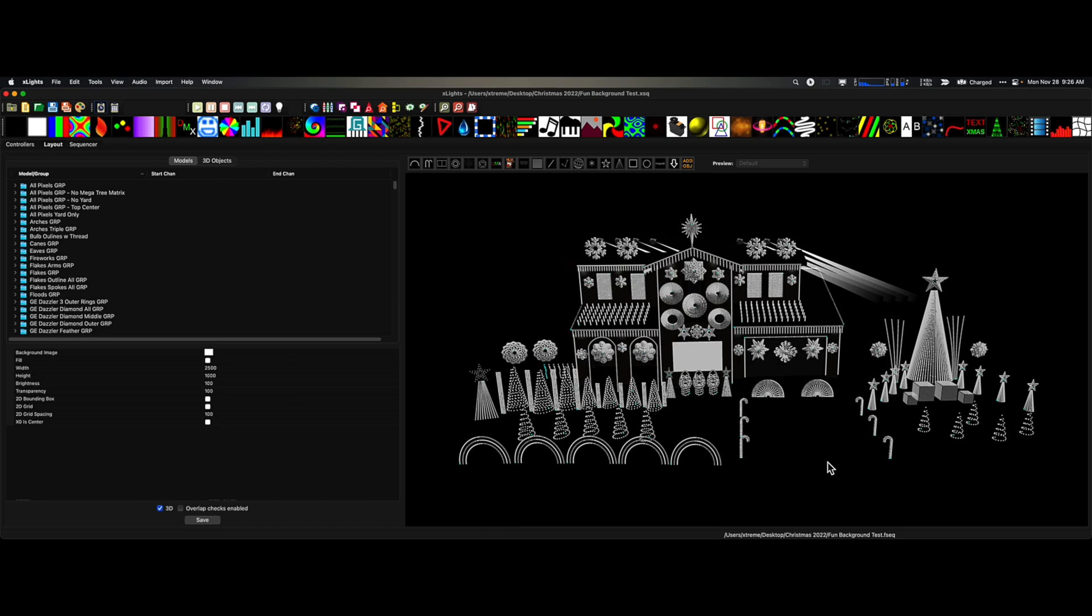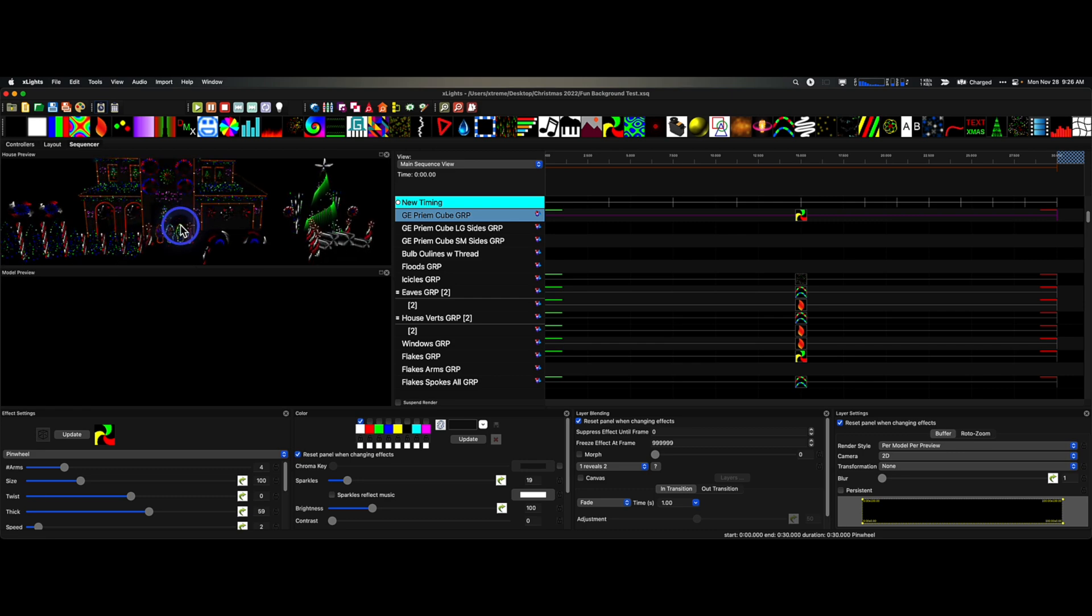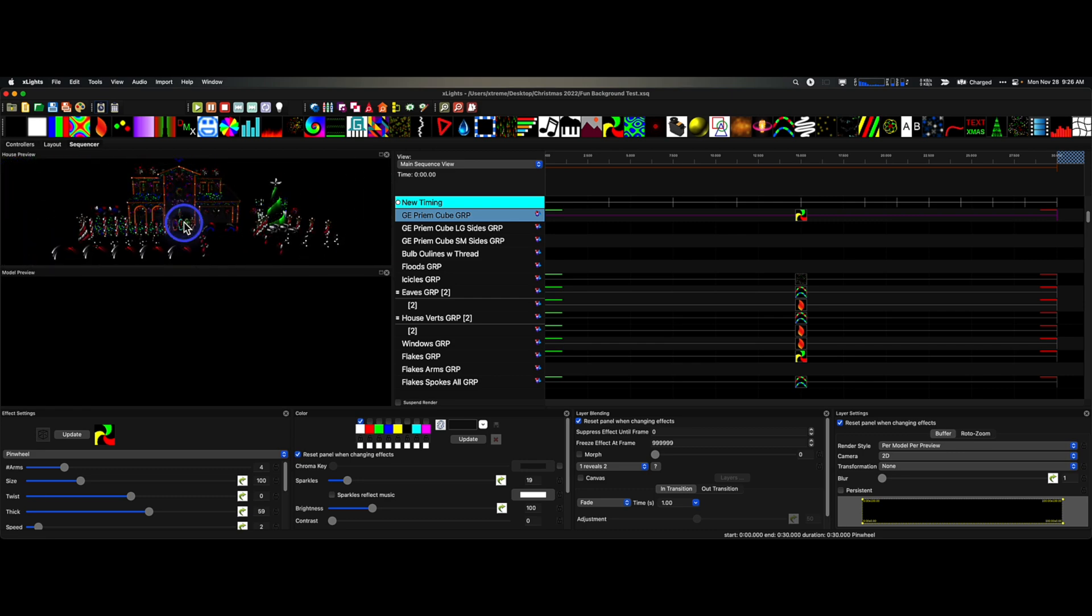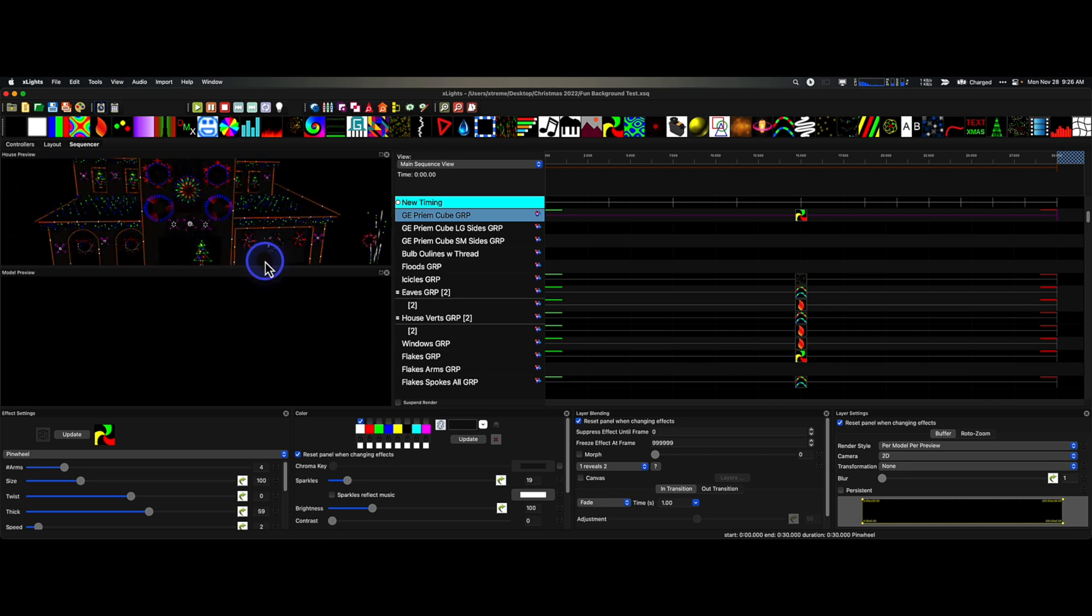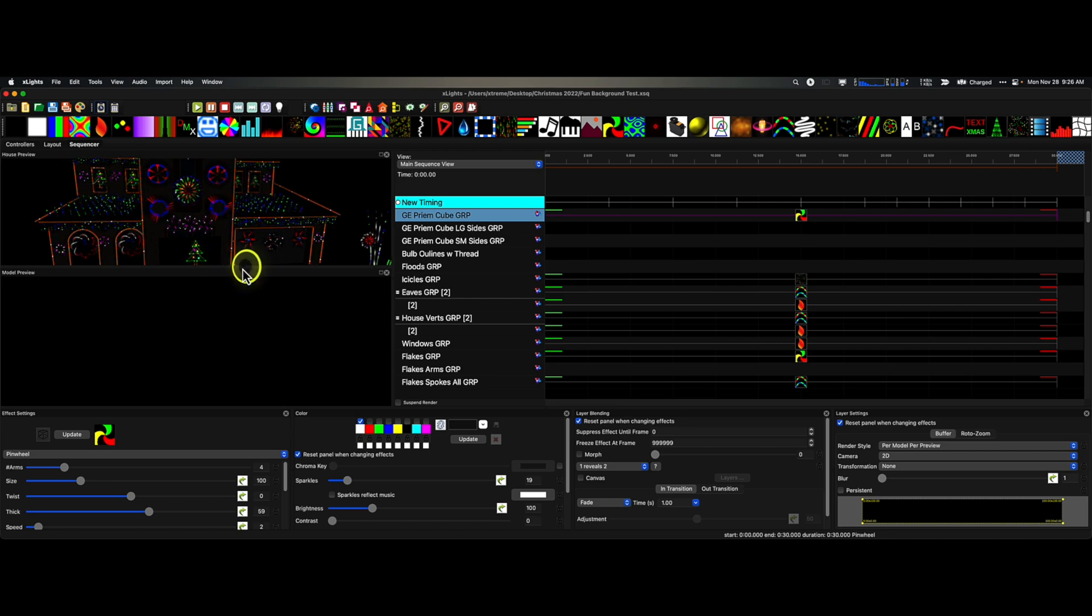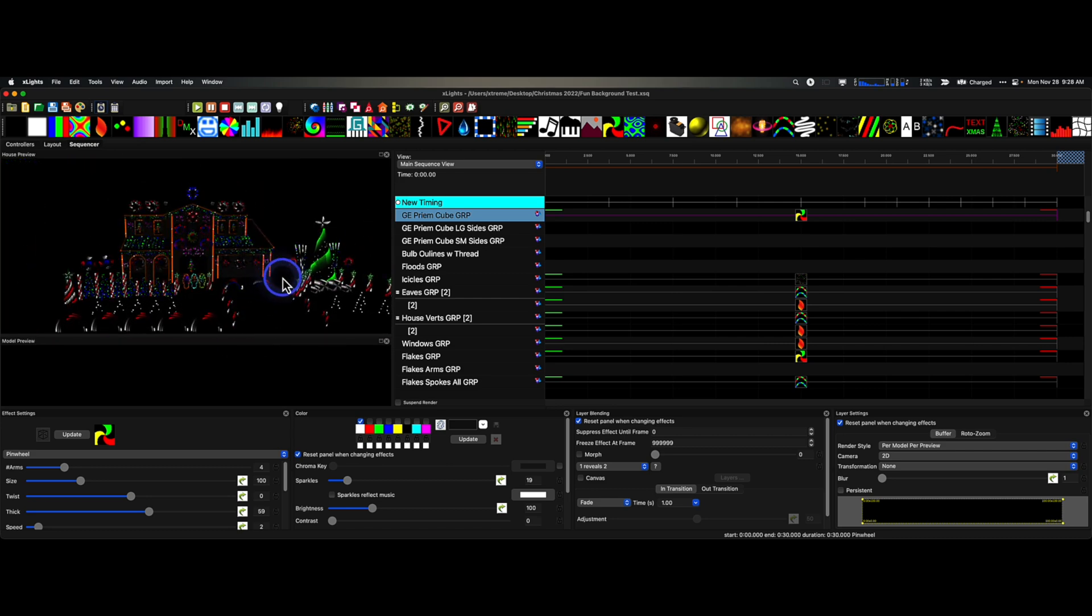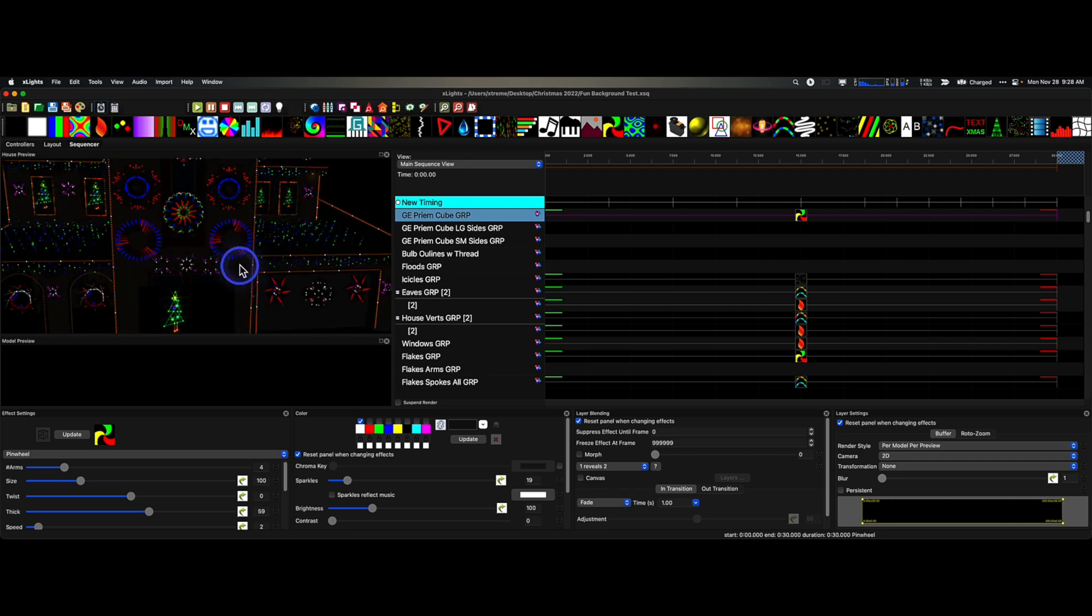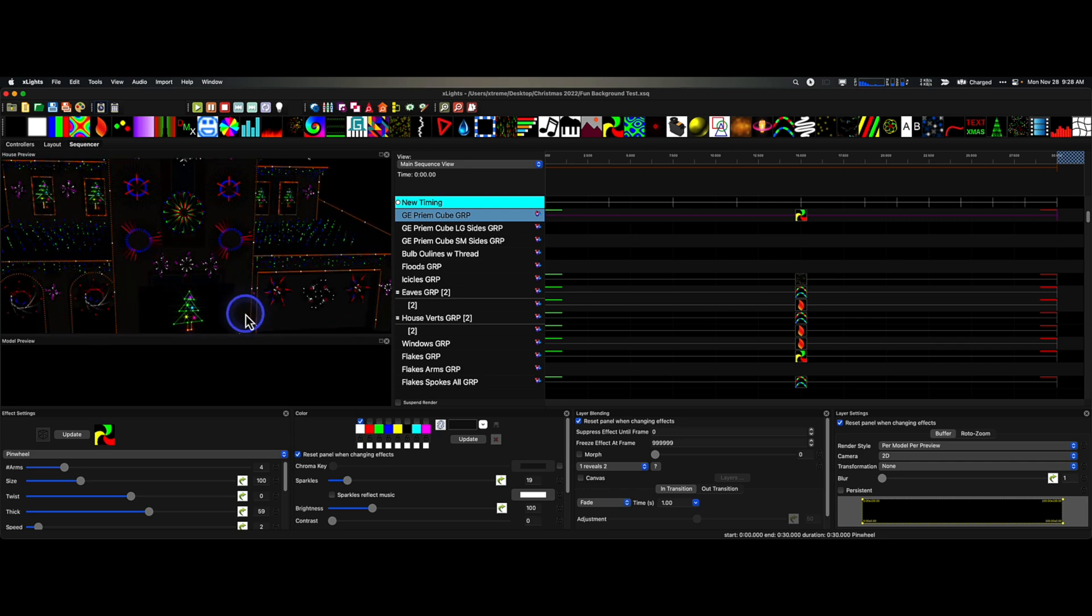Then I want to put icing on the cake and show you what you can do with a model that you may have wired backwards, or perhaps the printing on the model is different than what the model is in xLights, which is pretty common. Let's just go to the sequencer and I'm just going to click on this effect up here.